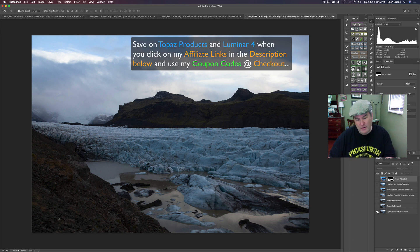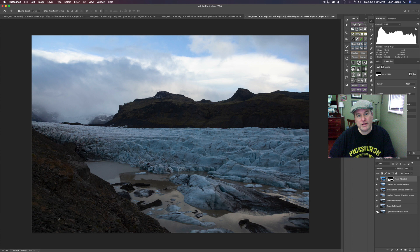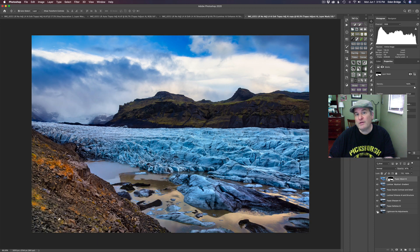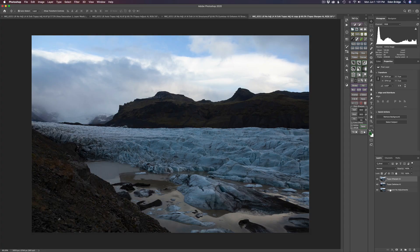This image started out looking like this and ends up looking like this. Want to see how I did it? Stay tuned and let's get started. This image came in right from Lightroom with no adjustments whatsoever — no noise reduction, no sharpening, nothing. It was shot at a very low ISO 500. I sent it into Topaz Denoise AI to remove the noise, then into Topaz Sharpen AI to sharpen it up.